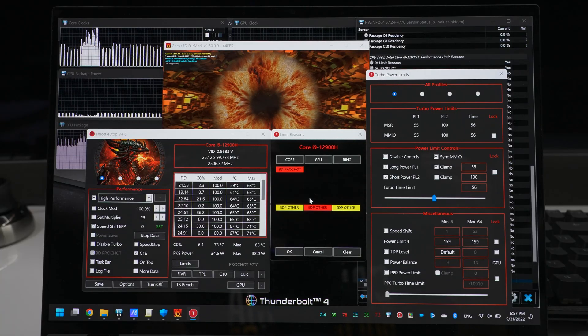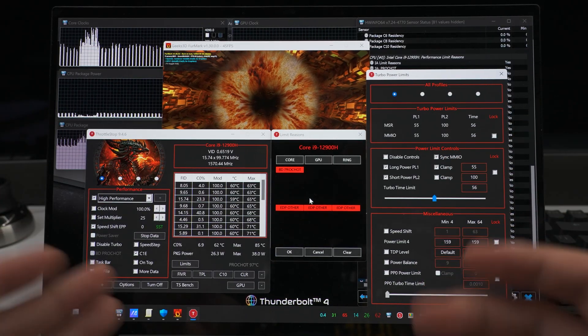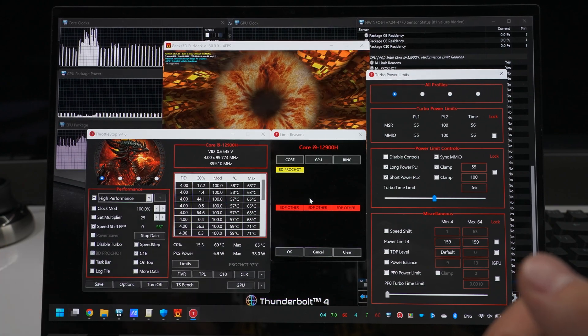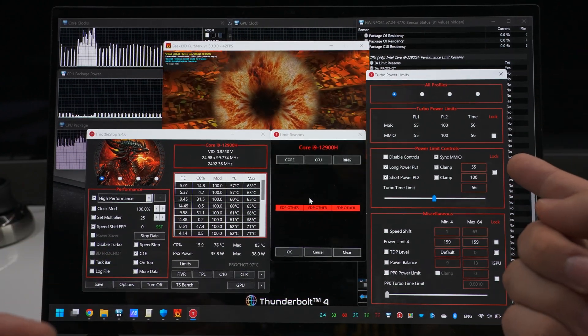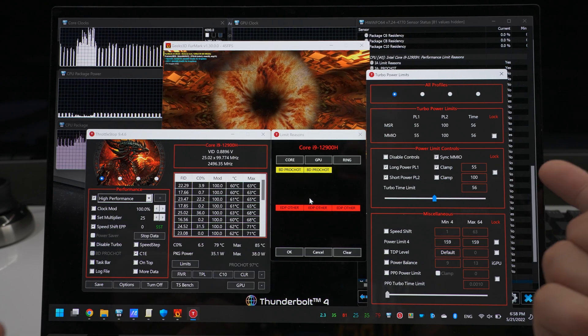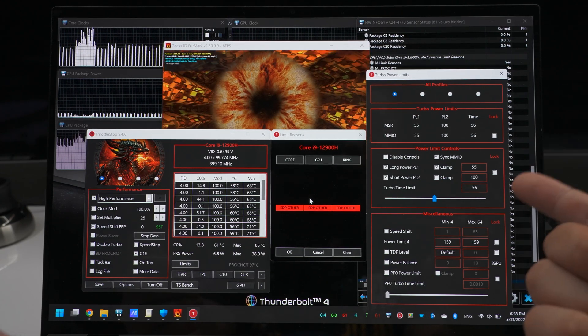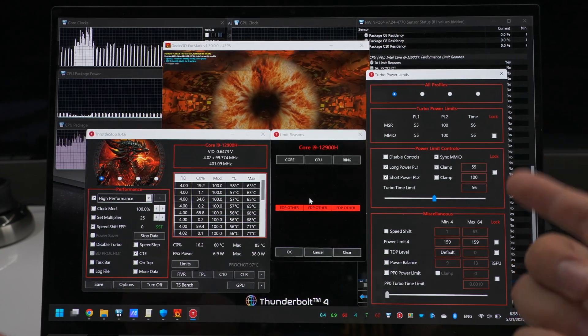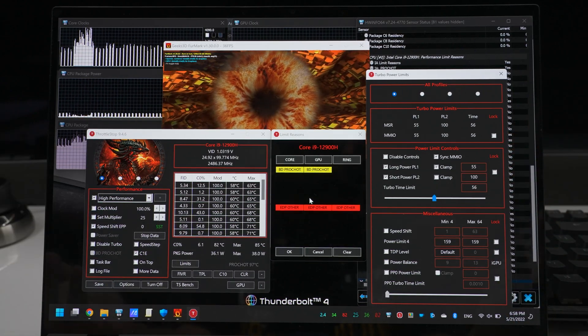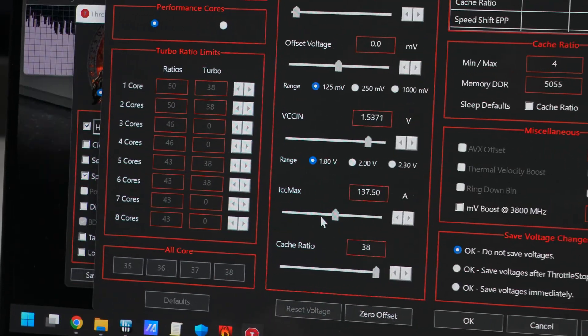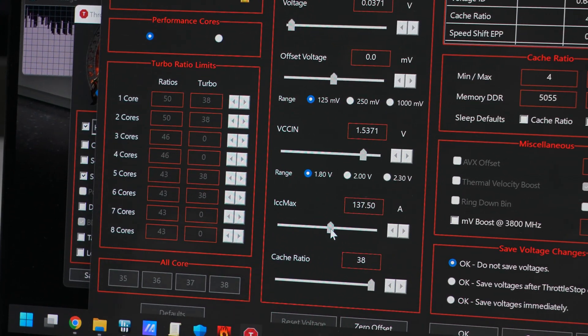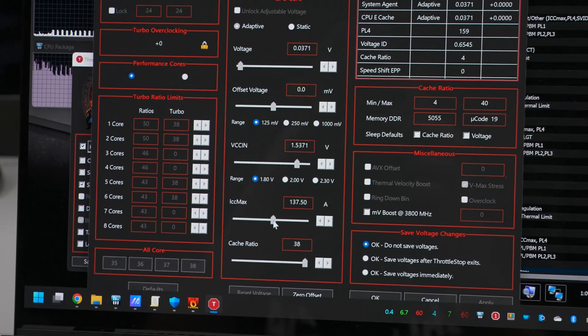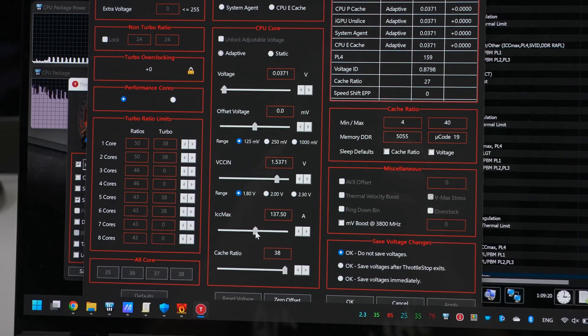You might be wondering, can you use throttle stop to fix this? Well, if anything, throttle stop makes it worse. Because if you set a higher power limit in throttle stop, it causes the CPU to burst to a higher power level, which has a higher chance of triggering this current limit. And unfortunately for this CPU, the ICC Max is not adjustable, so we can't lift that current limit.